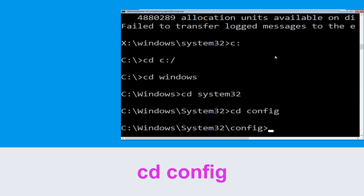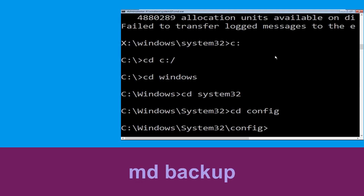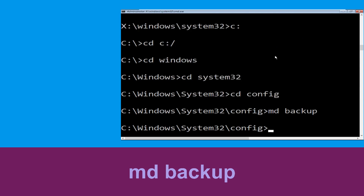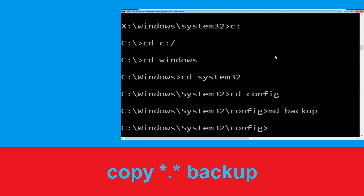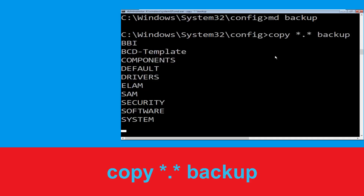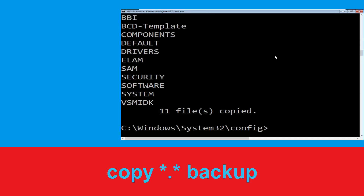Now execute this command: type md backup and hit Enter. Then execute: type copy *.* backup and simply hit Enter.